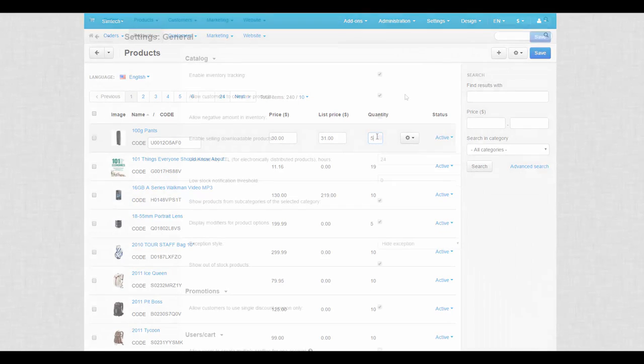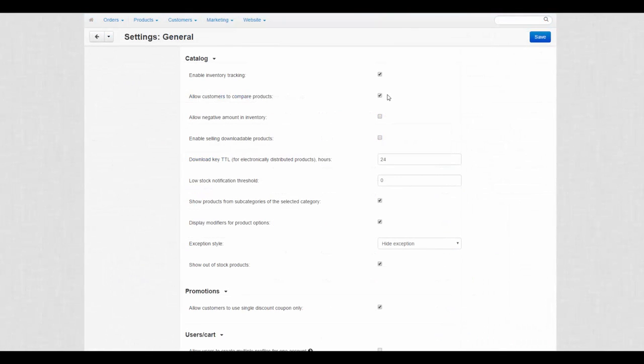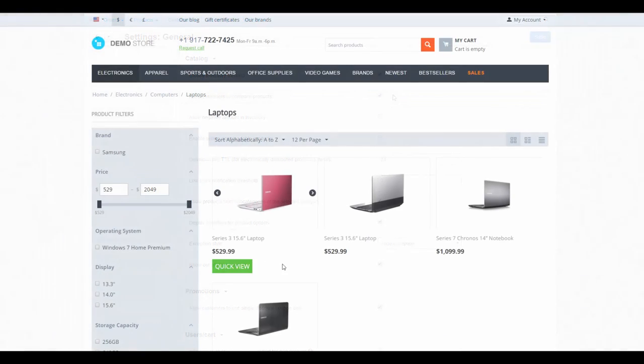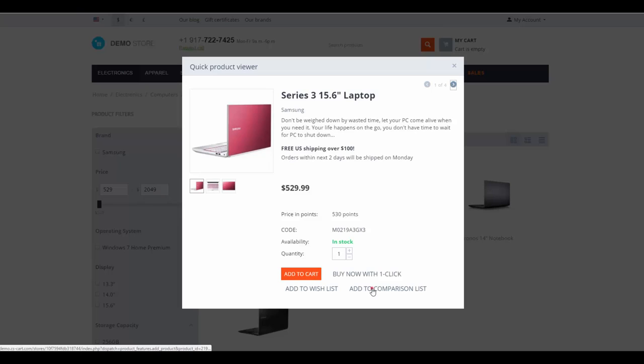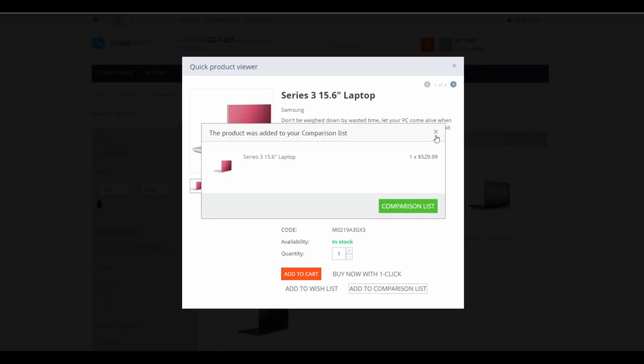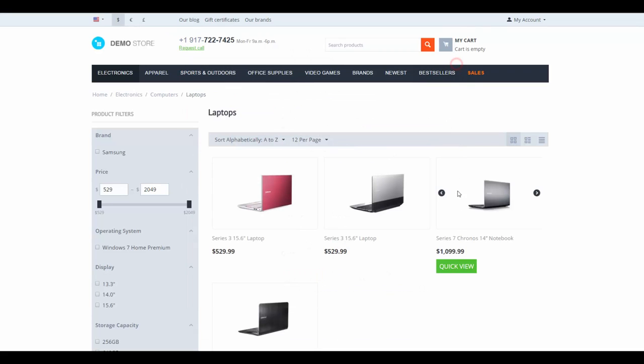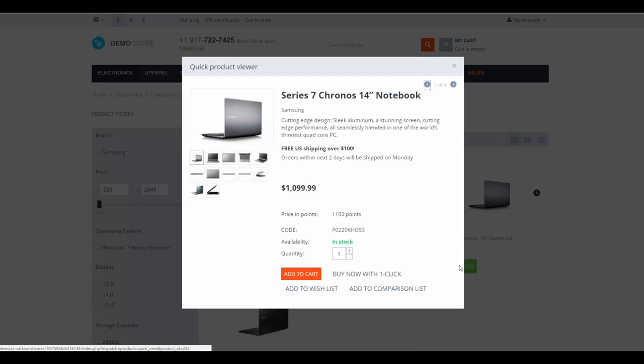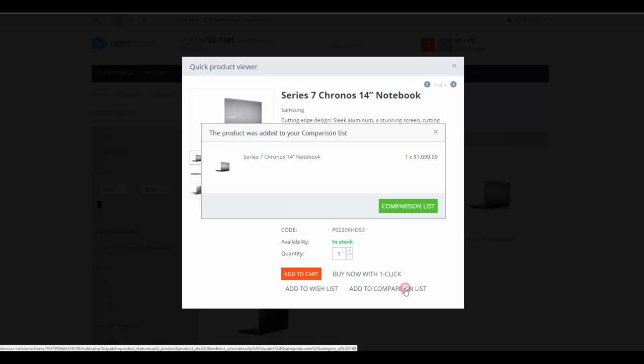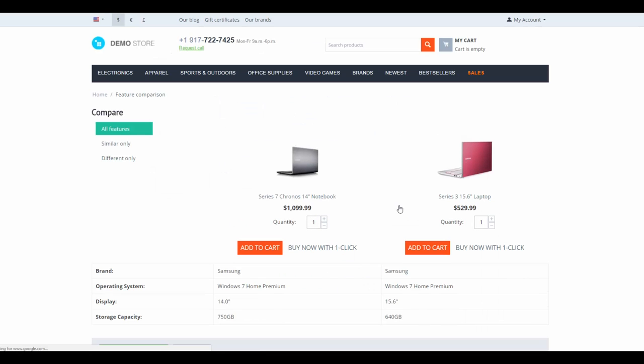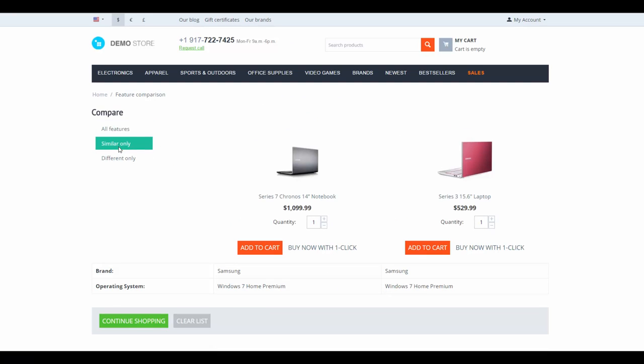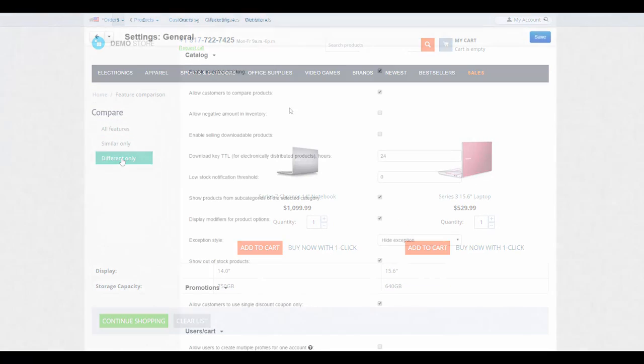Let's continue. The next setting allows customers to compare products. Let's see how it works. A customer picks a product and then simply adds it to the comparison list, then another one. And after that, a customer compares several products on a separate page. Customers can compare features, prices, and design of the products.